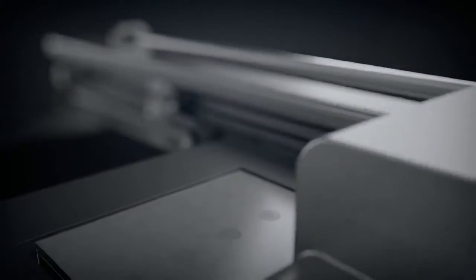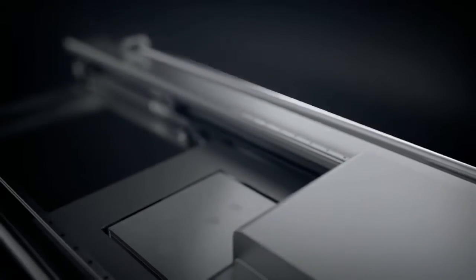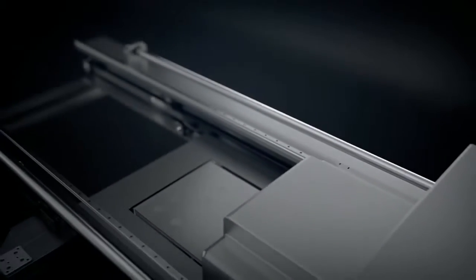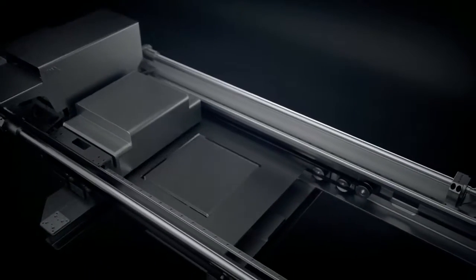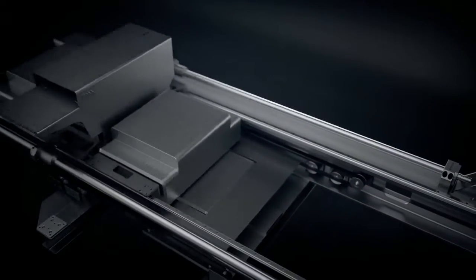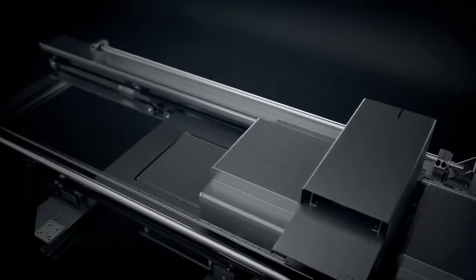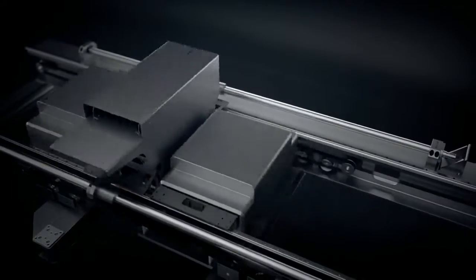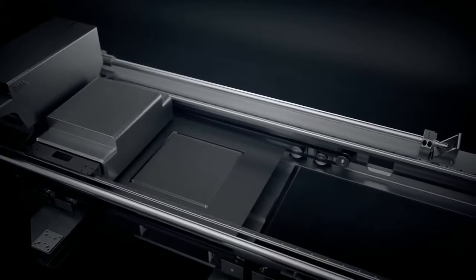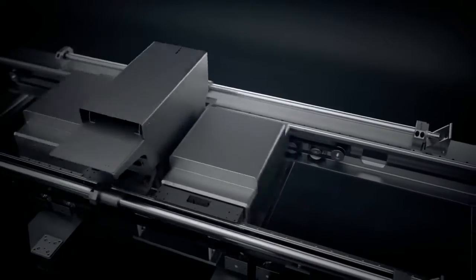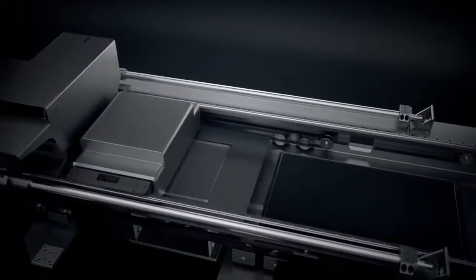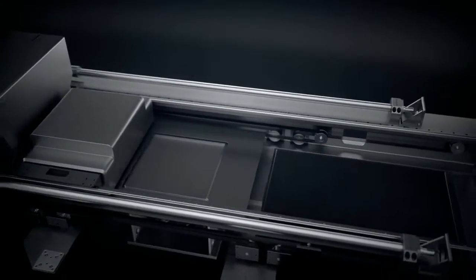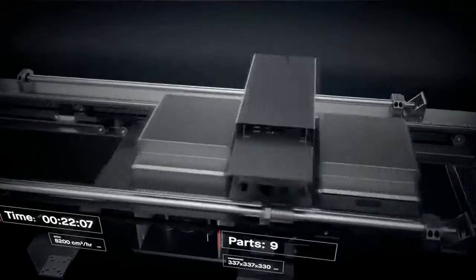Single-pass jetting is bi-directional. We combined all the necessary steps for printing into a single pass, so that whenever there is movement, there is printing. This makes it possible to print parts in minutes instead of hours.